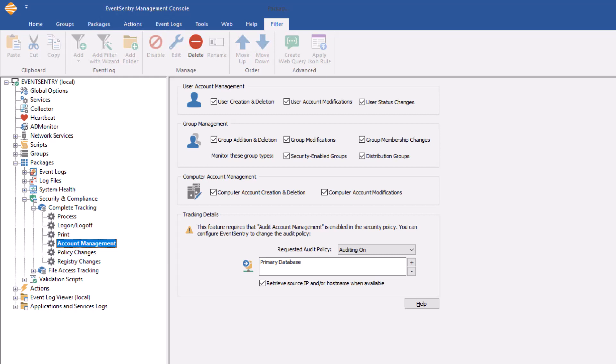Going down to the groups, you can tell EventSentry if you're interested in monitoring group addition and deletion, modifications, and membership changes. You can also tell EventSentry whether you just want to monitor security enabled groups or distribution groups as well. For computer accounts, it's very similar.